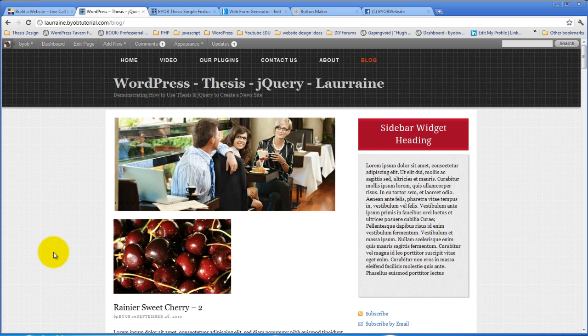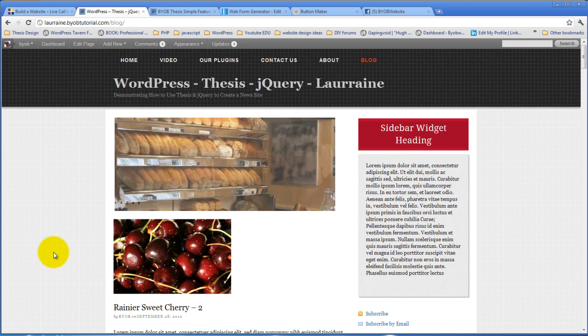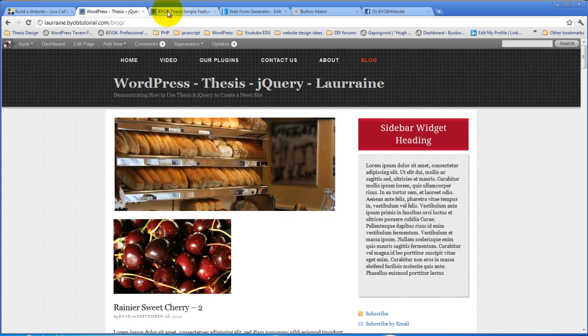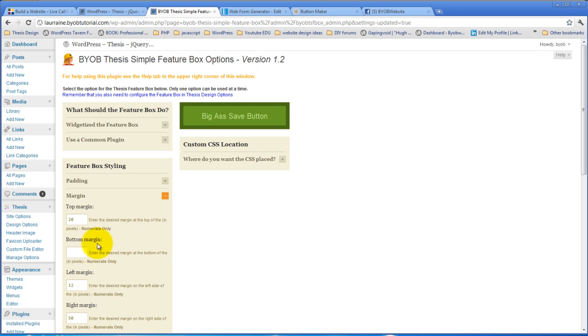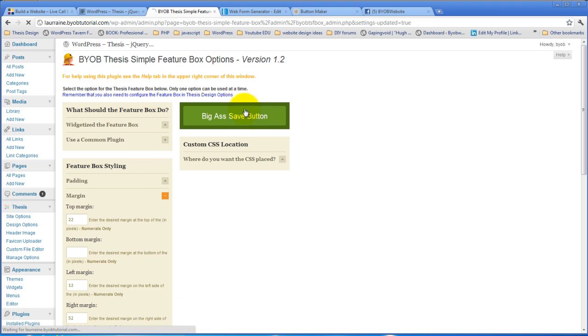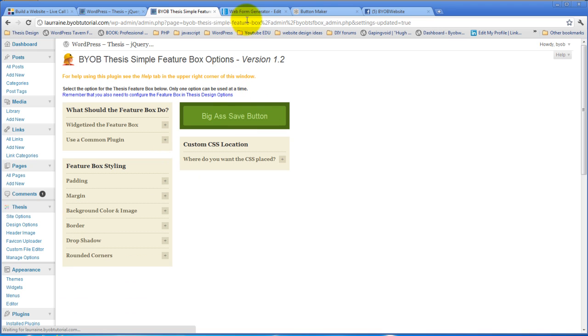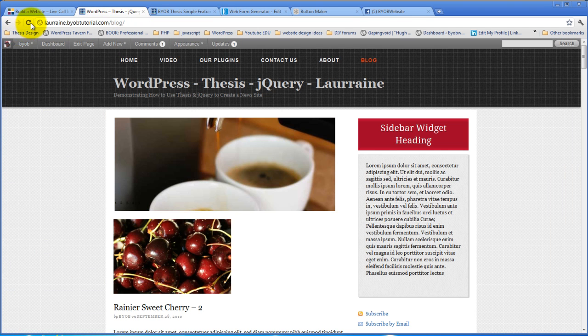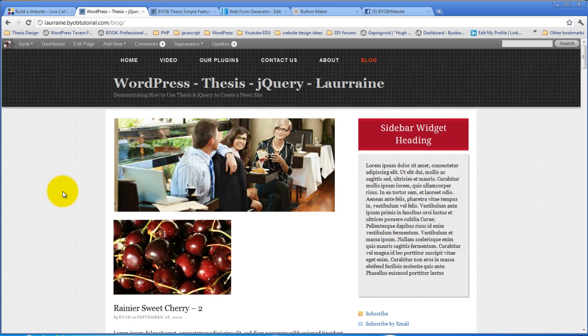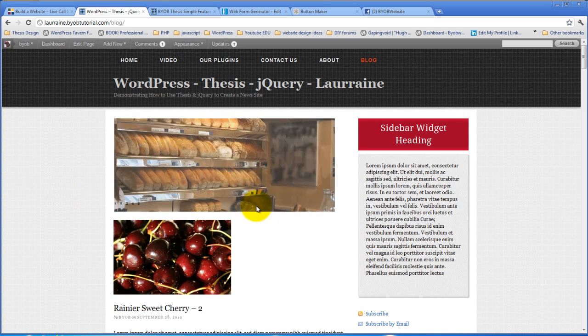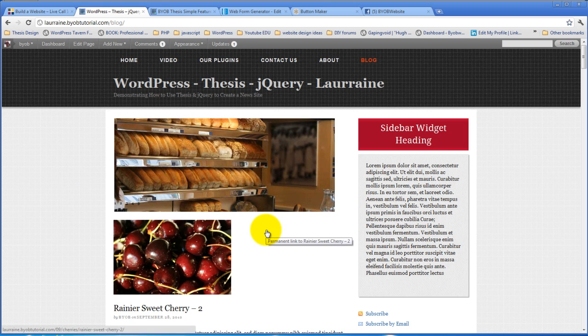Yeah, that is pretty close. Maybe 52. Let's just say 52. Let's say 22 here. Yeah, that looks pretty good.